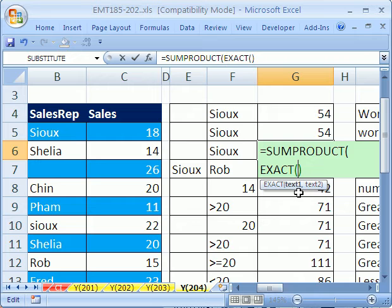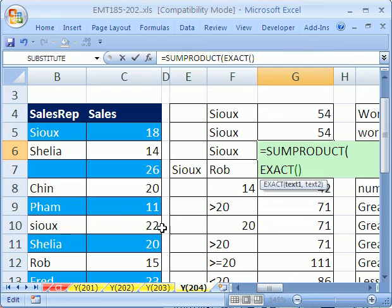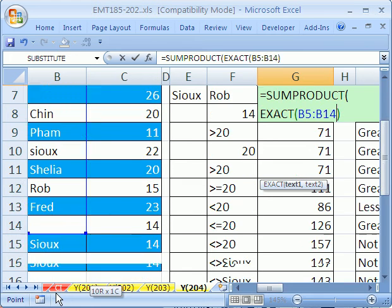It takes two text strings and says if they're exactly the same. So if we clicked here and then here, it would be no because there's a little S here and a big S here. But this is the array part, we want to check the whole thing here.